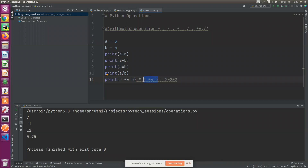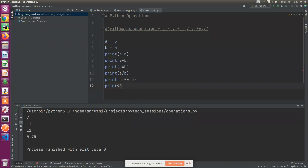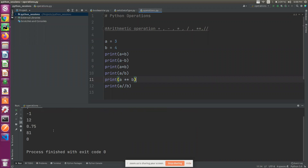This is nothing but 2 to the power of 3, which is 2 times 2 times 2. For floor division, a divided by b gives 0.75, but floor division rounds down to the lower level — so 0.75 becomes 0. These are the floor division operations.